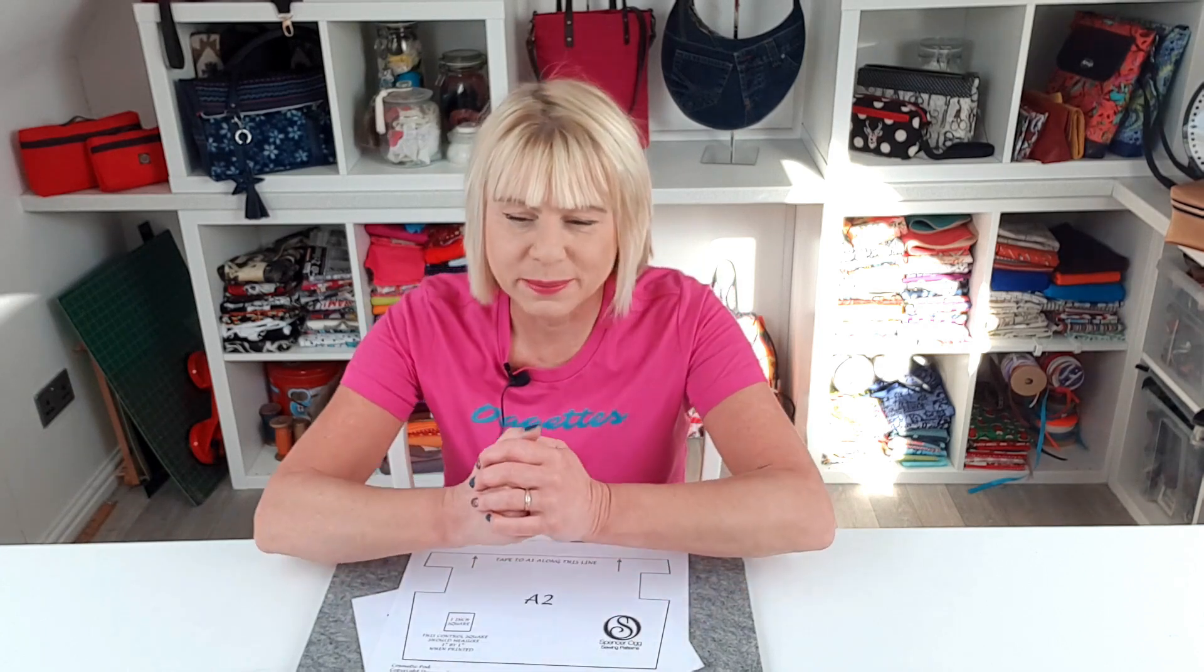Hi Bag Builders, it's Diane from Spencer Ogg Sewing Patterns and I'm just popping on briefly today because there's something that I get an awful lot of emails and loads of questions about and that is how to download and print your PDF patterns successfully.